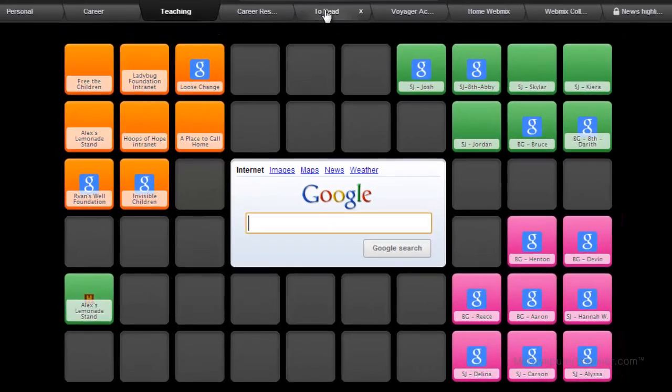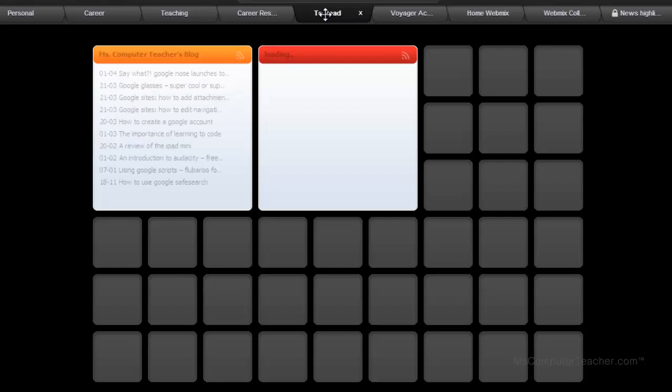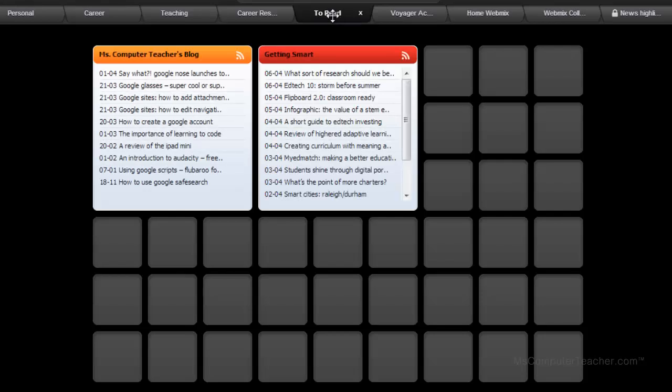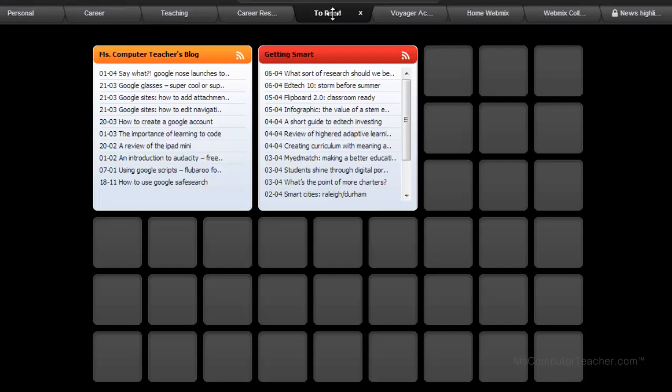I also think it's useful if you do have blogs that you read. I need to finish filling mine out, but you could actually come in here and do the RSS feed so you can constantly see what's being updated on those.